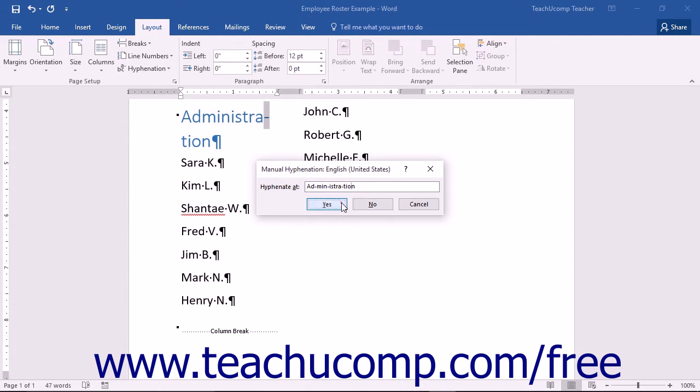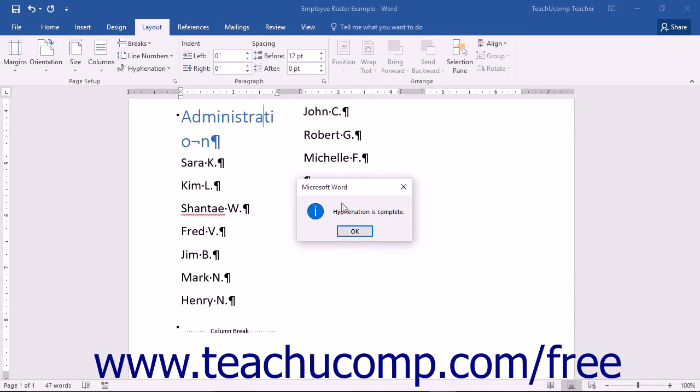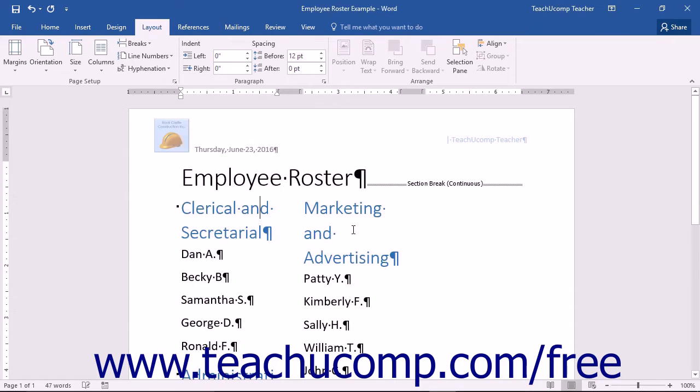You can click the No button to skip the hyphenation of a word and move on to the next word. You can click the OK button that appears in the message box at the end of the manual hyphenation to finish the process.